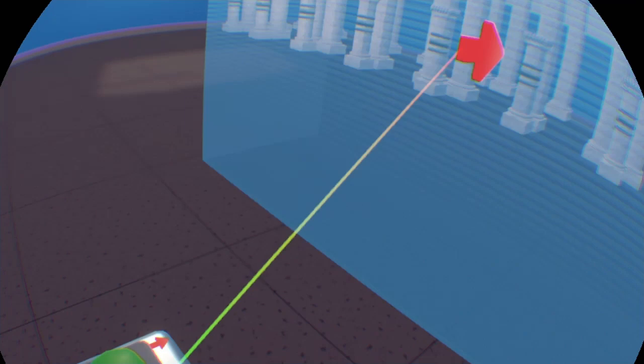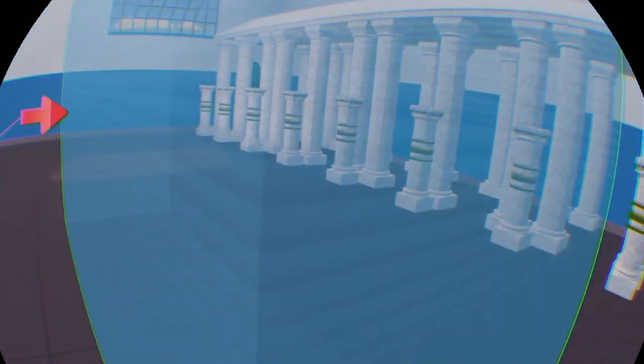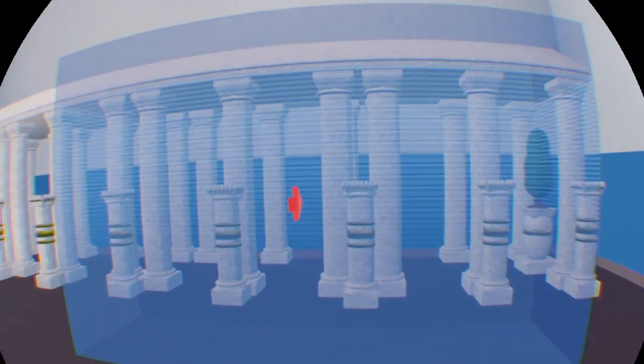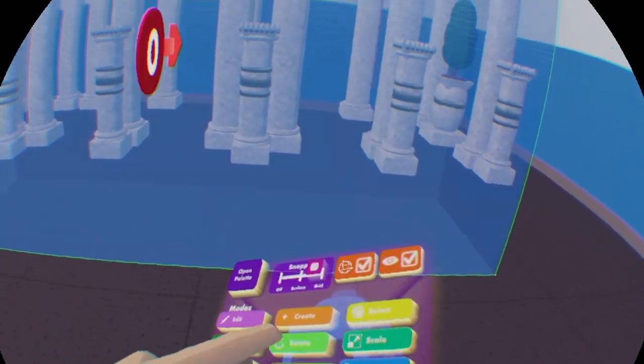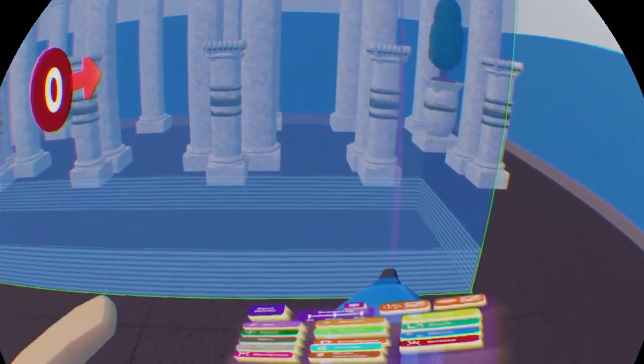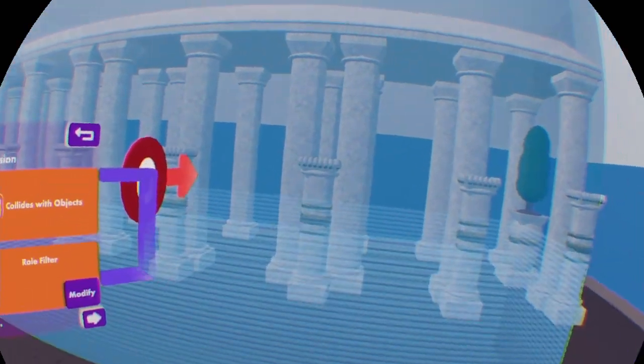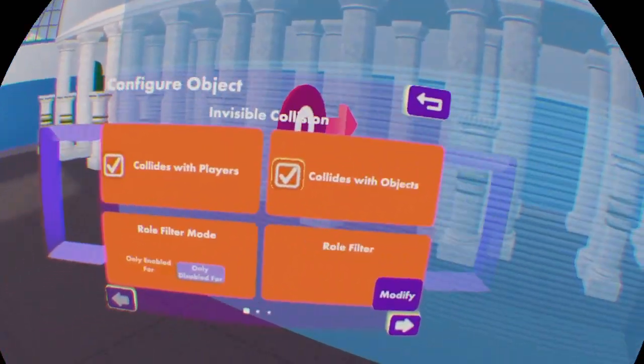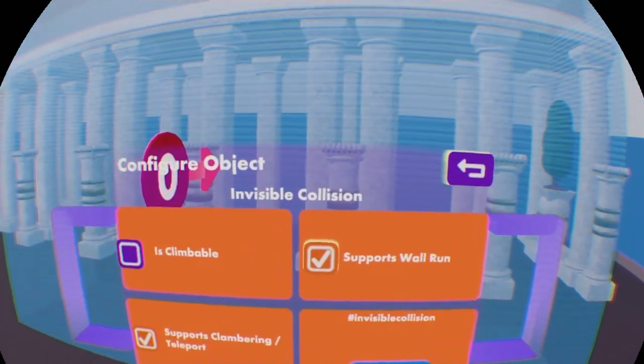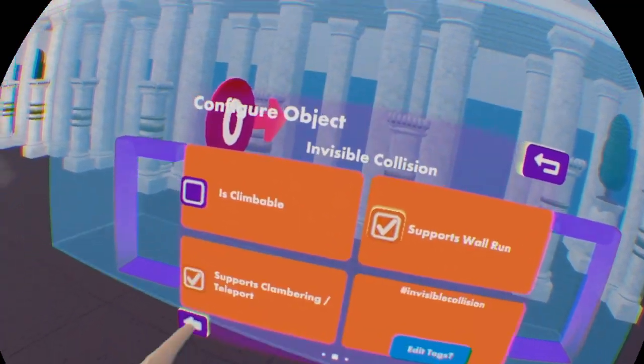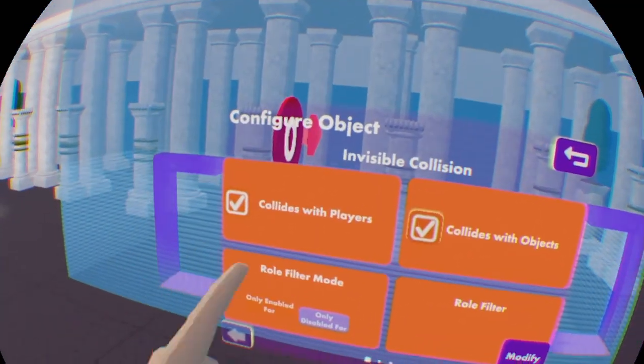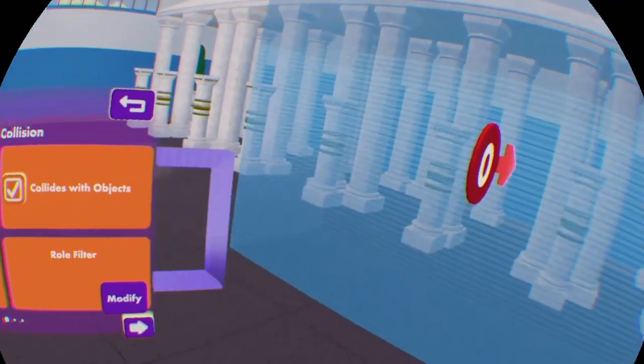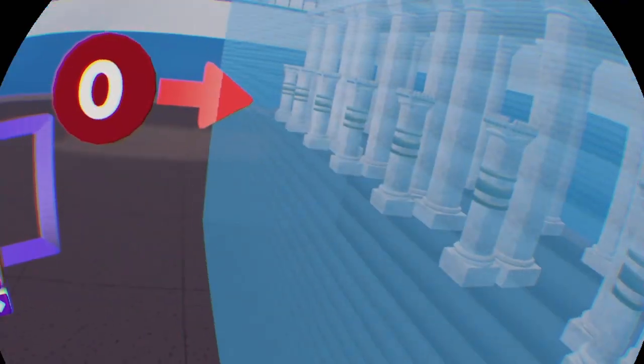But if I'm going to turn it off, the wall is going to be collidable again. Okay, next stop of our invisible collision is the configuration button. If you click on the invisible collision itself, you can go to the settings menu of this collision.